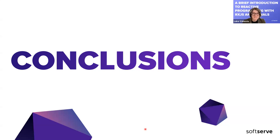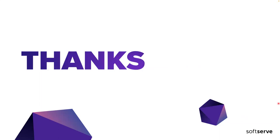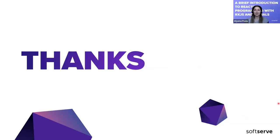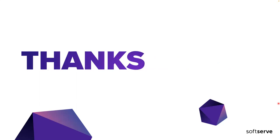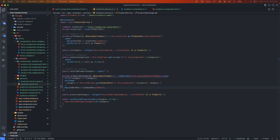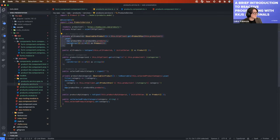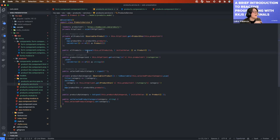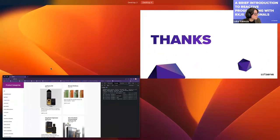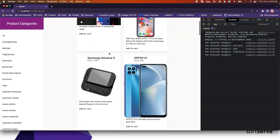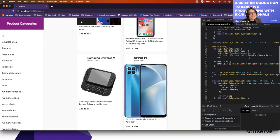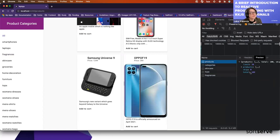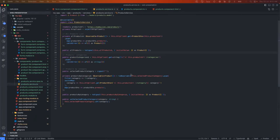During Q&A: one question asked why a list of all products is needed if all products are already under some category. The speaker clarified that the application has an 'all' category option — the API used is a fake/test API that supports getting all products or filtering by category, and that's why both calls exist.